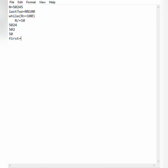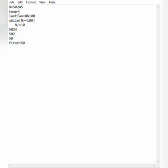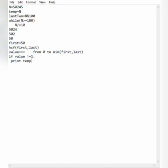So first = 50. Since our n value is changing inside the loop, we assign a temporary variable temp = n to preserve the original input. Now we find the HCF of first and last. If the HCF value is not equal to 1, we print temp. We use temp here because n has changed.